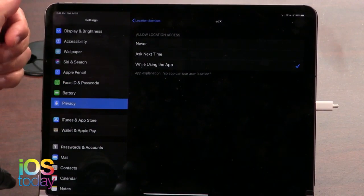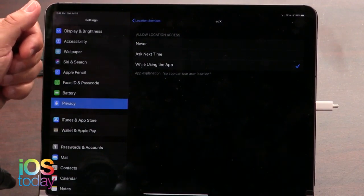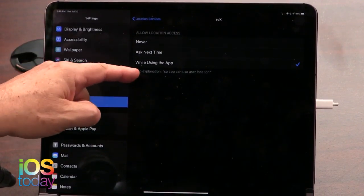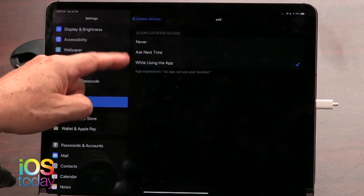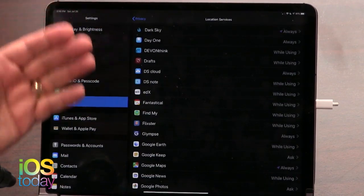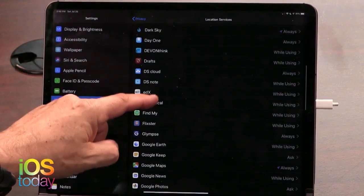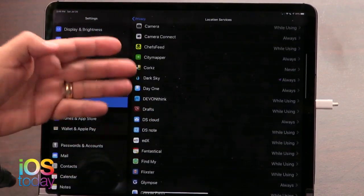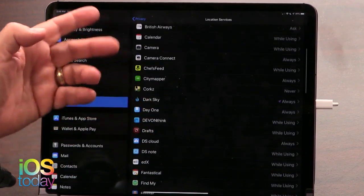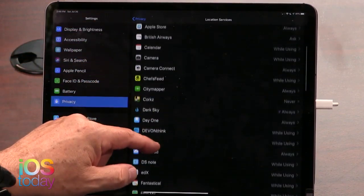For instance, EDX — I'm taking classes at the University of British Columbia. Why does it need to know where I am? Well, it does ask for location. It has to ask for it. Remember, you have to give it. Weather and mapping I can understand, but why would that need to know?